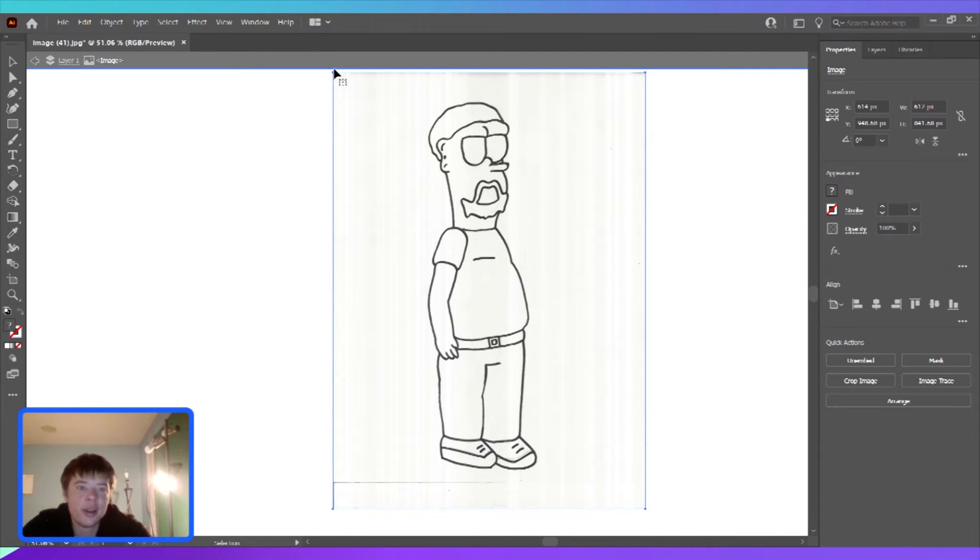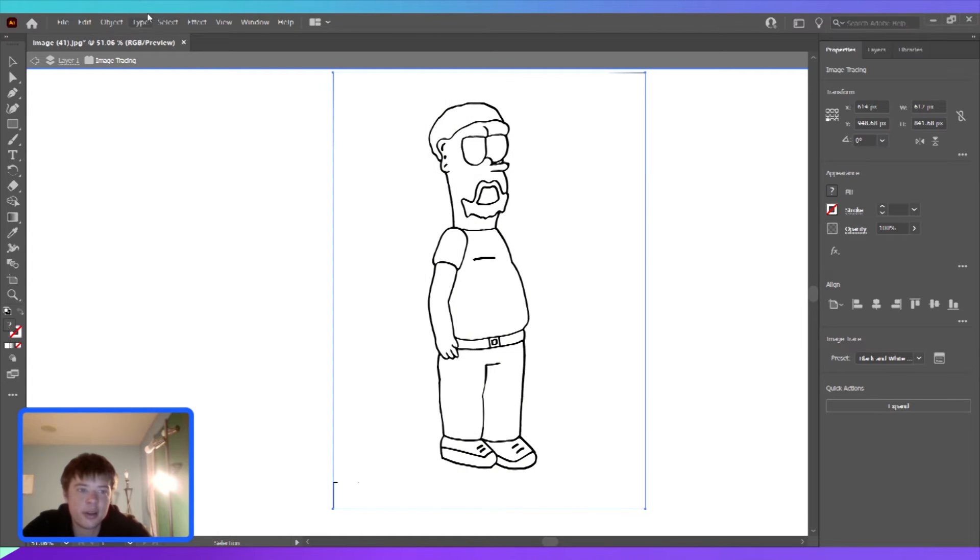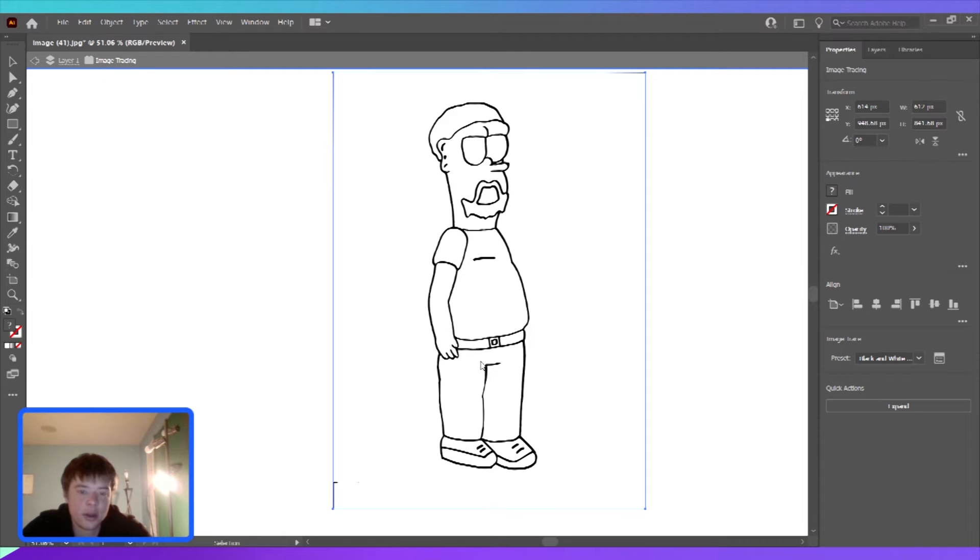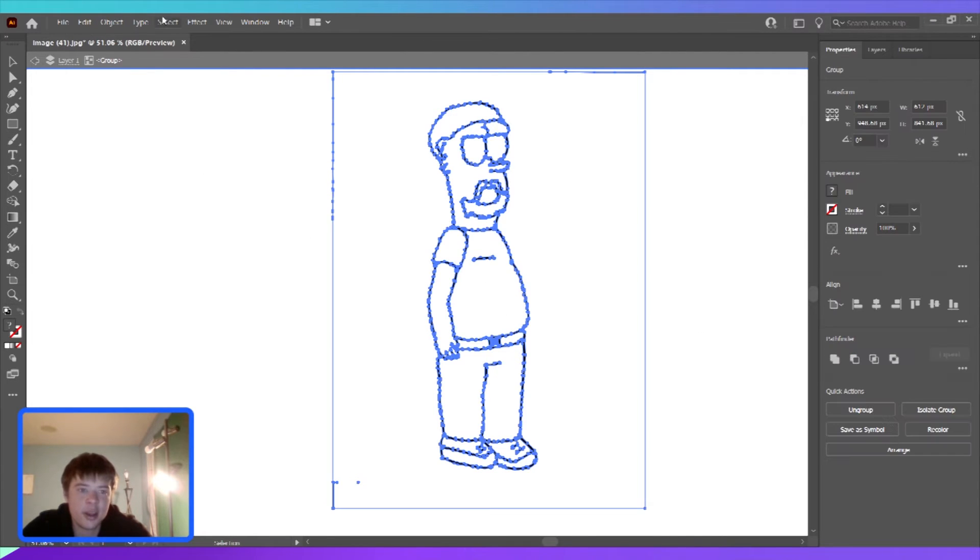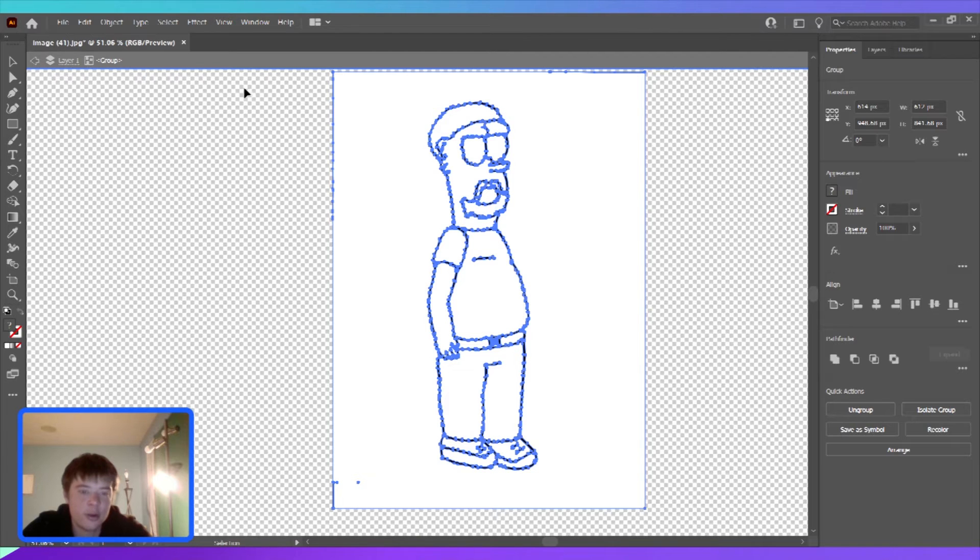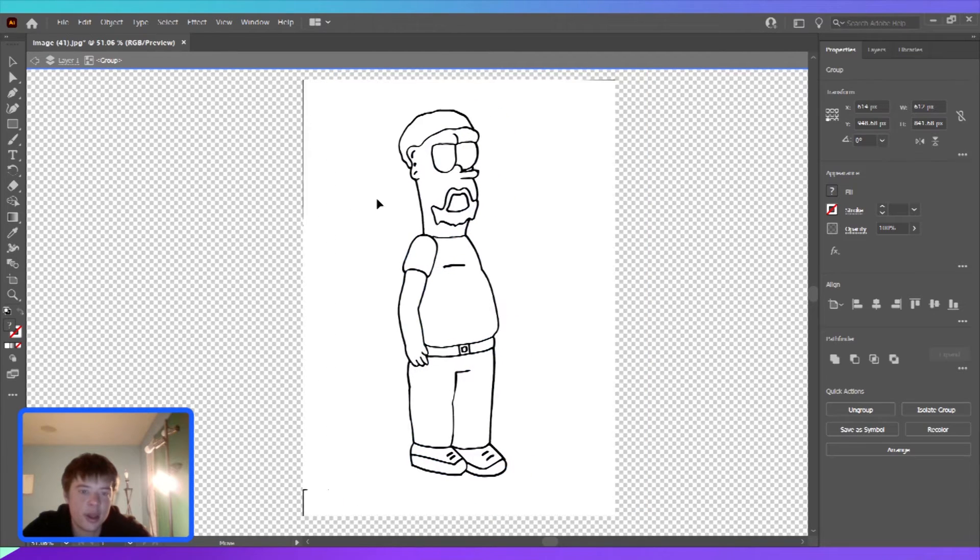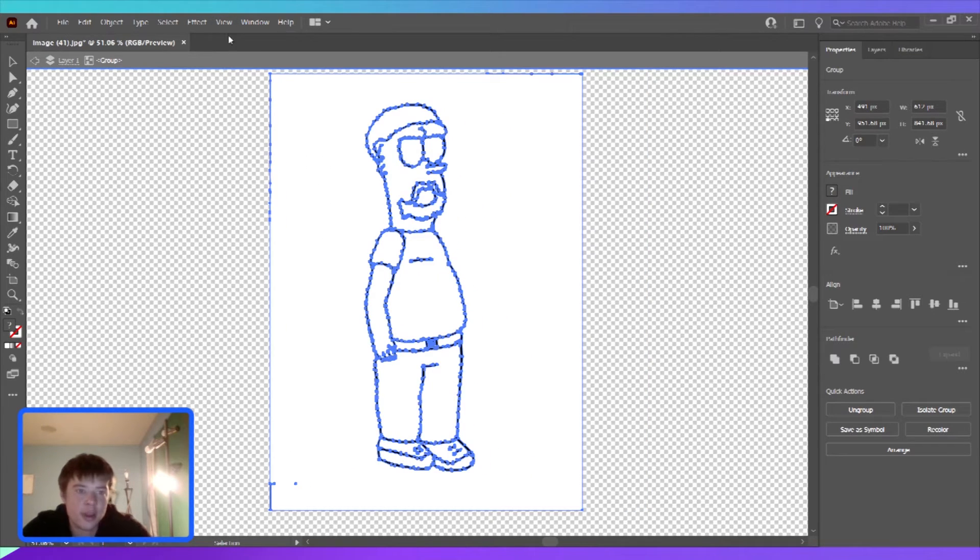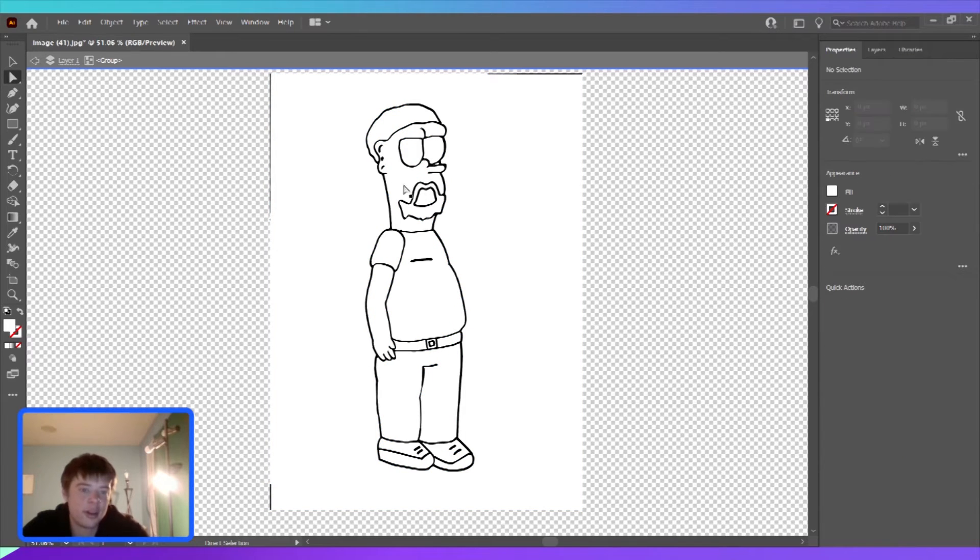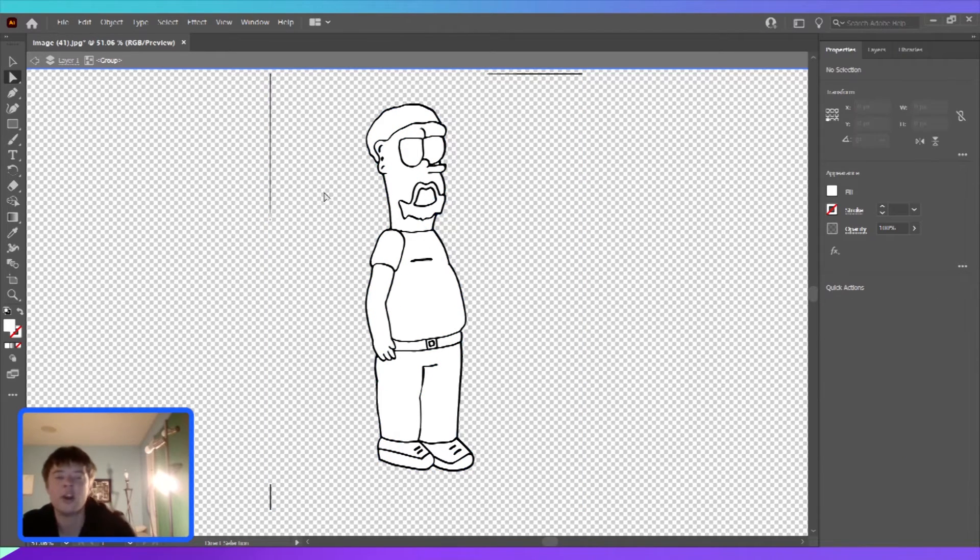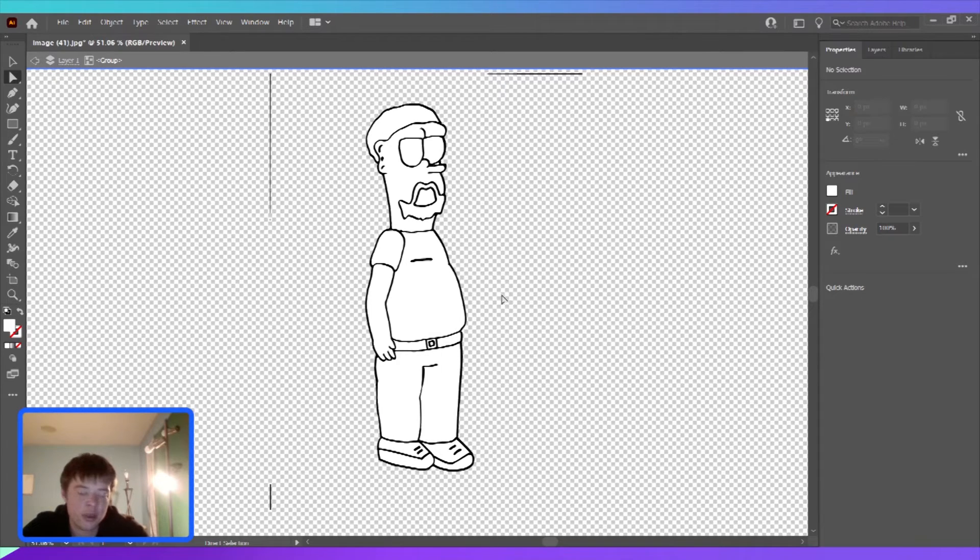This is how I do it. I go to window, image trace, and I like to do black and white logo. It does that. Object, expand. And okay. Then once I got that, oh yeah, it's really easy to see when I go to view, show transparency grid. So I can see the transparency. Then I can just delete the background. And there, voila, that's how I can make an actual frame that goes into the animation.